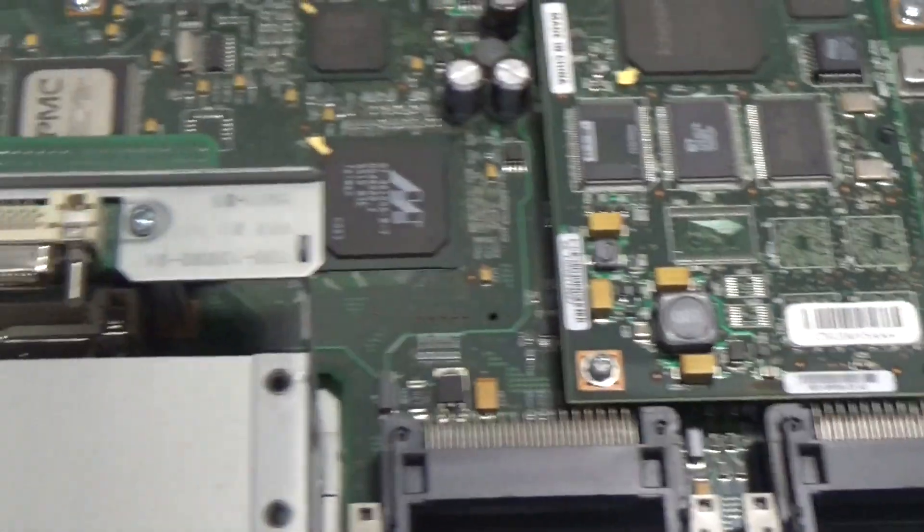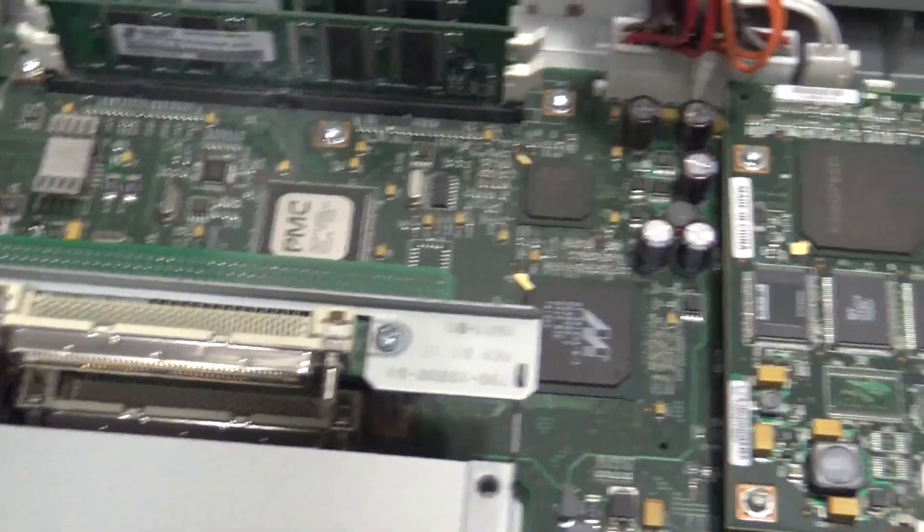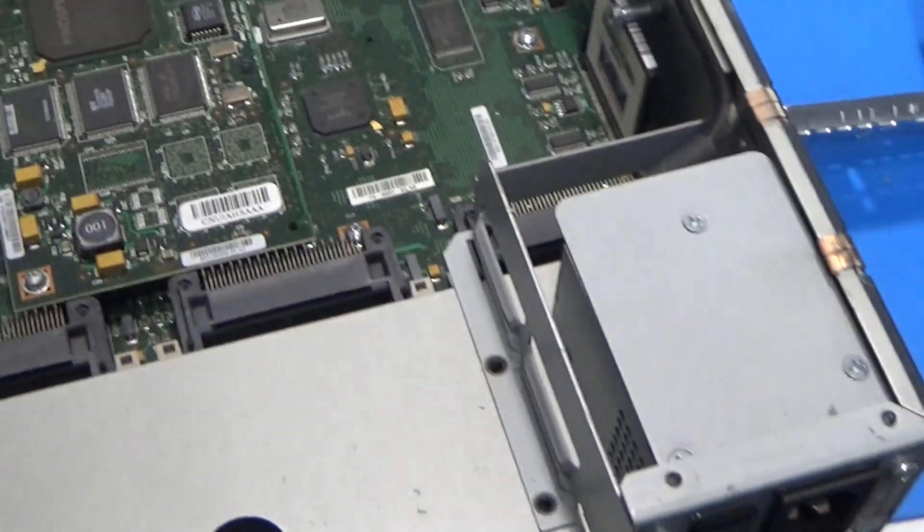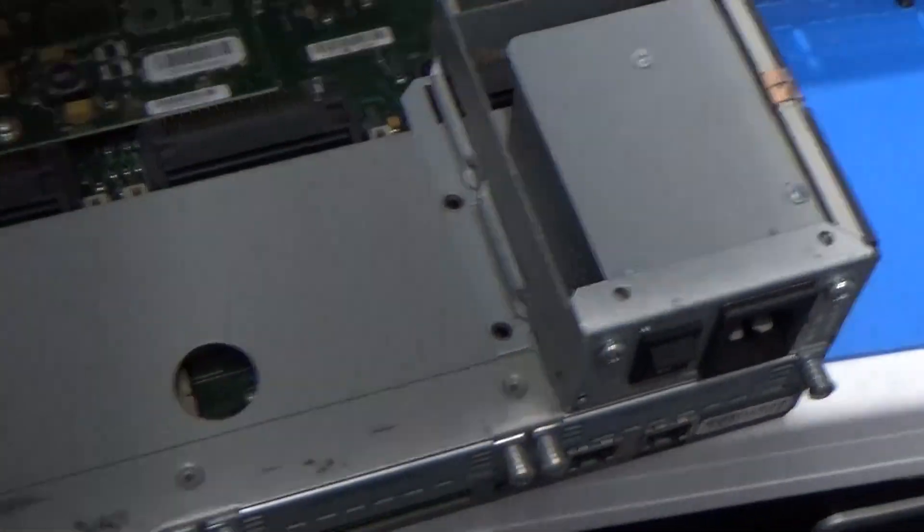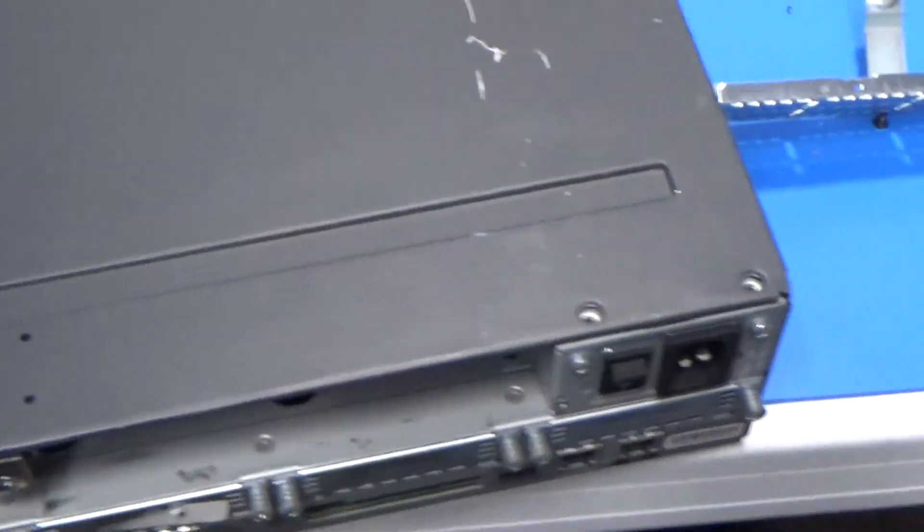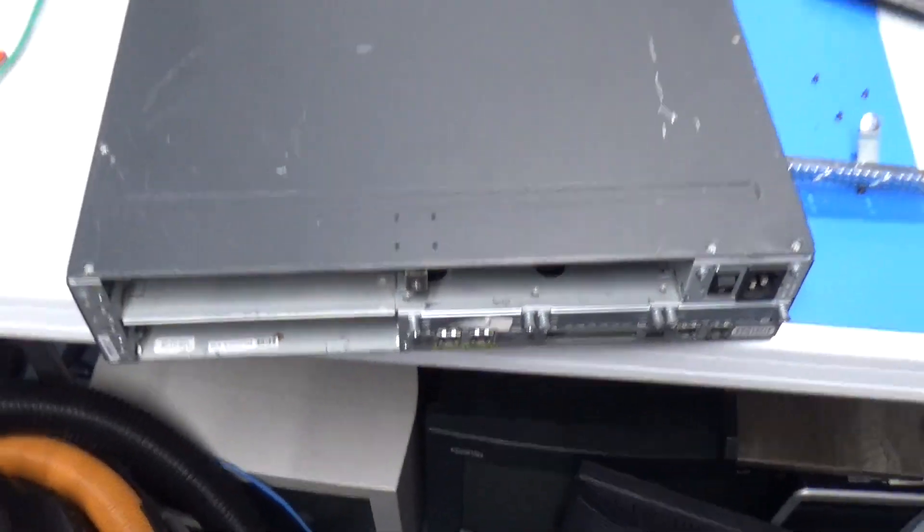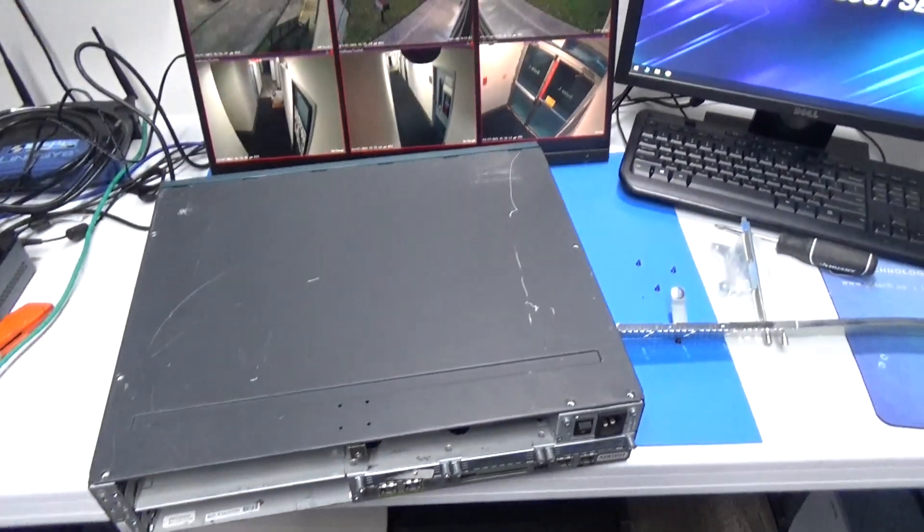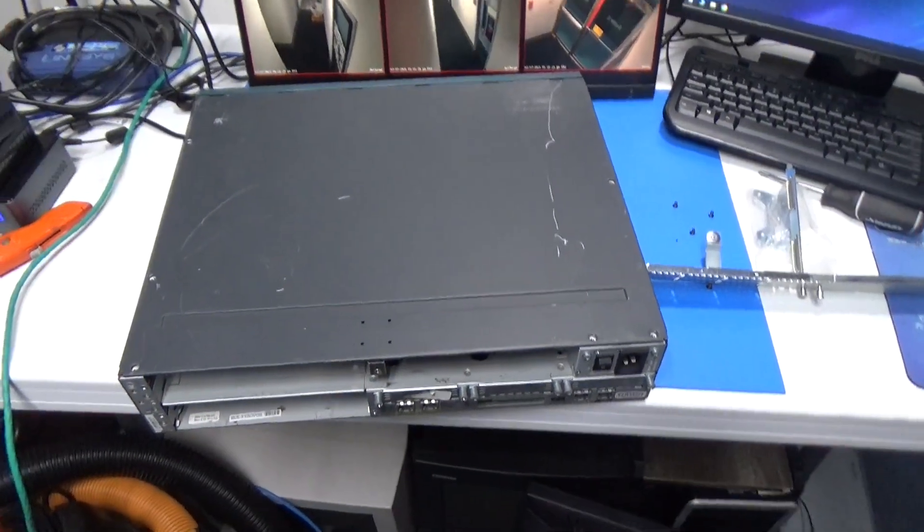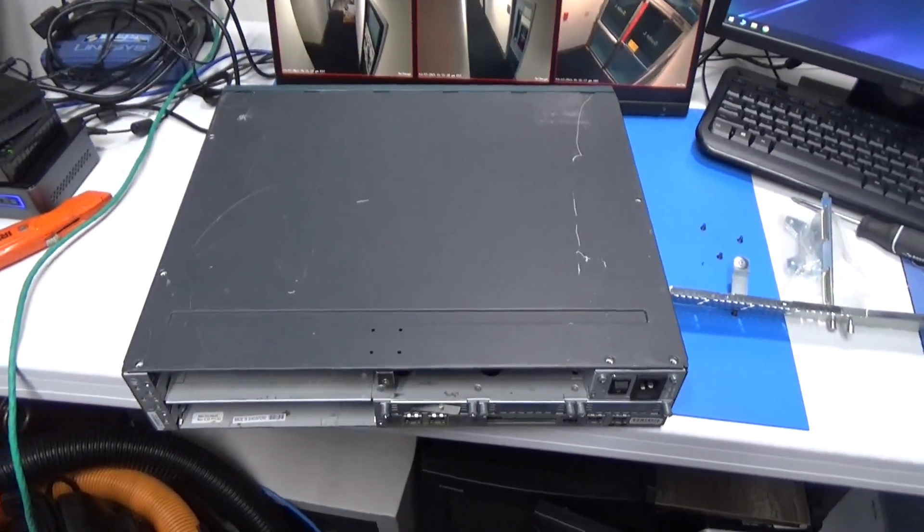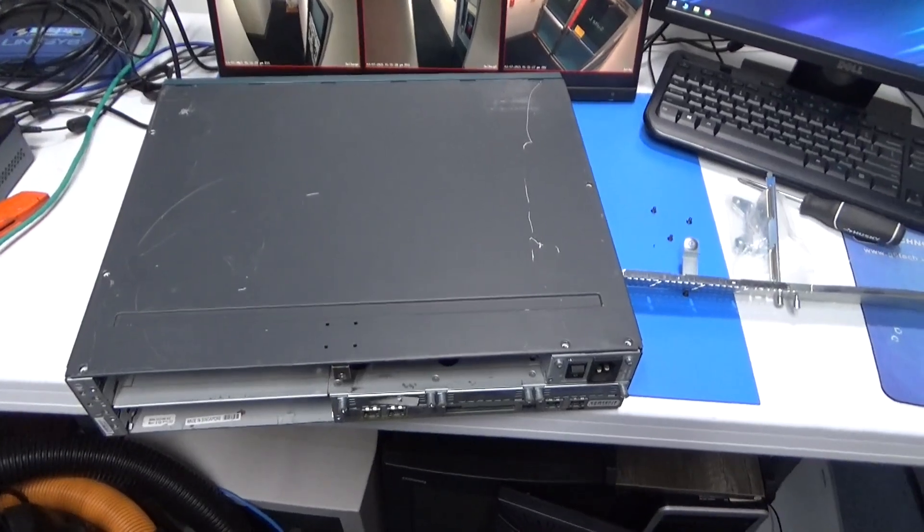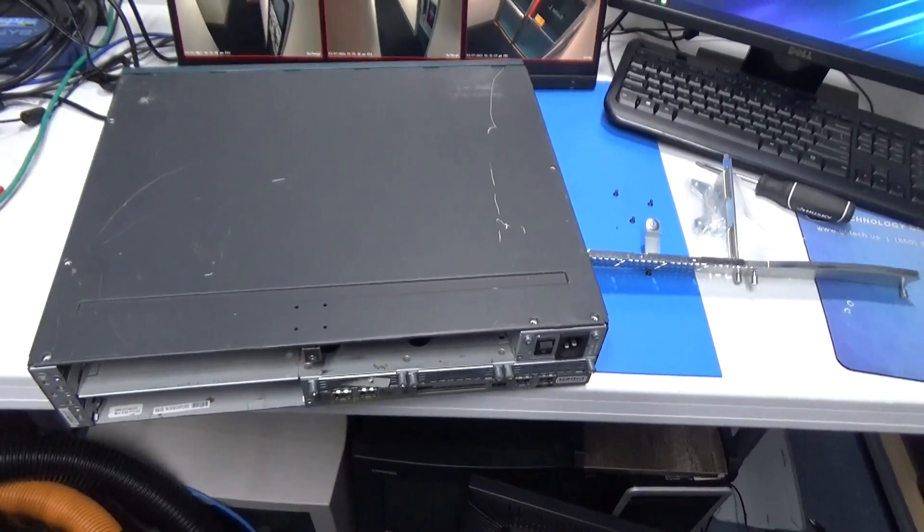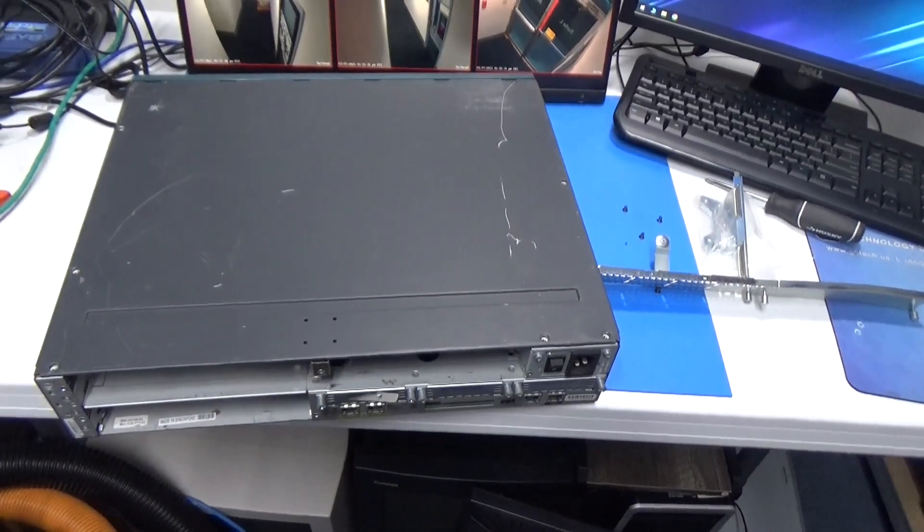I'm just going to turn it on and see if it blows up or not. So we'll put that cover back on. I'm just going to put all those screws back in. Then I'm going to go stick it in the rack and we will plug in the console cable and power and see if it comes on.